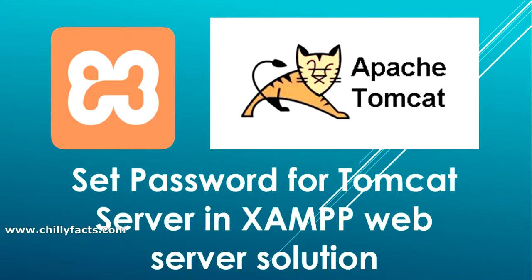Hello YouTube, welcome back to my video. In this video I'm going to show you how you can set a password for your Tomcat server in the XAMPP web server solution. You might have encountered the problem while logging into your Tomcat server through XAMPP - it's asking for username and password, but you didn't set any username and password before or during installation. It's still asking for Apache Tomcat username and password.